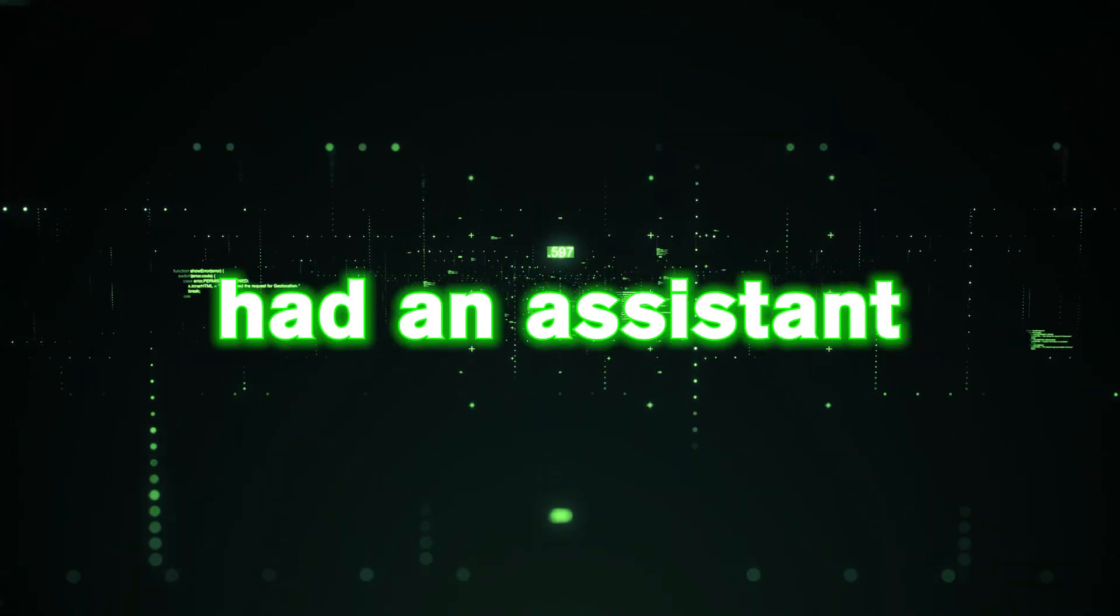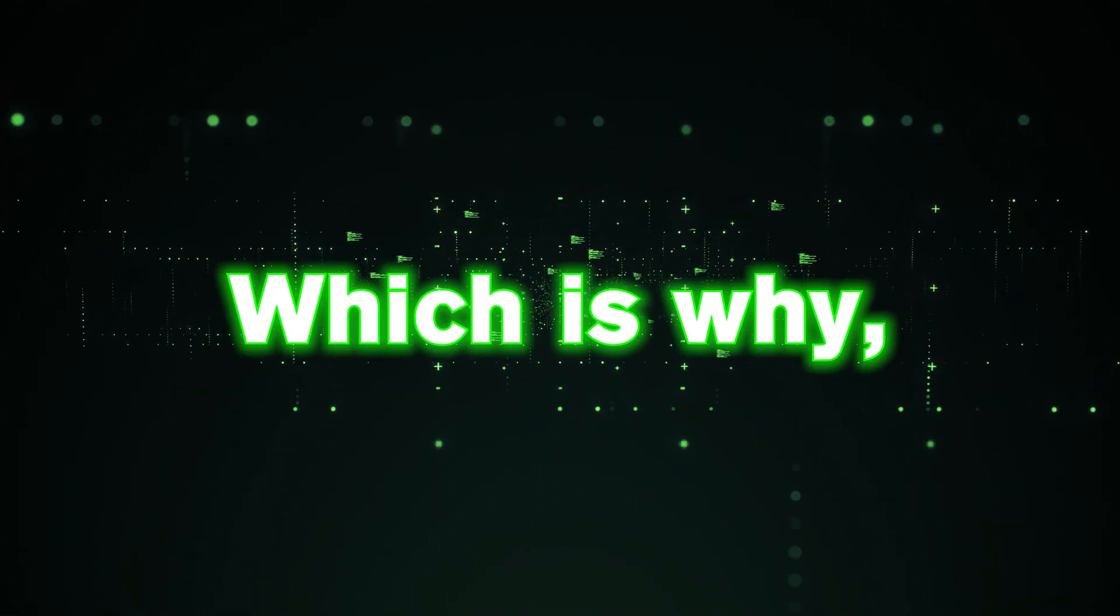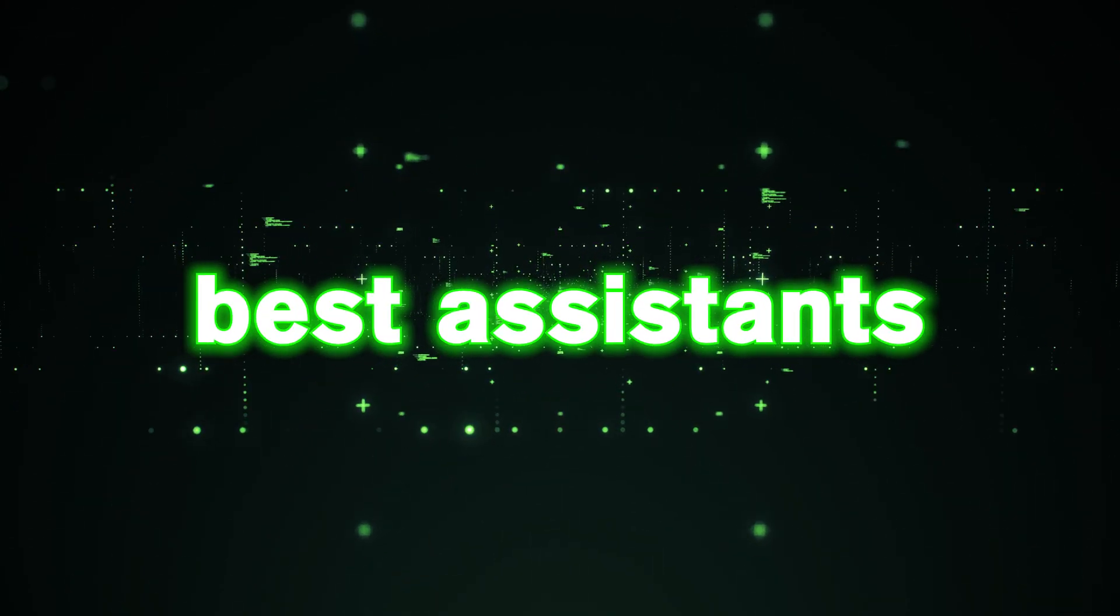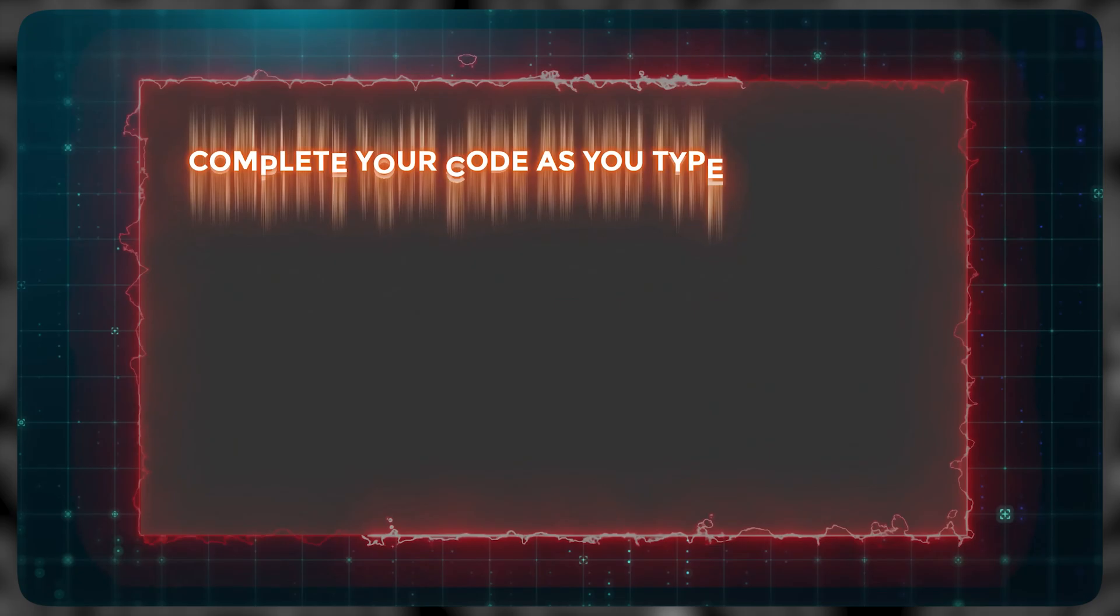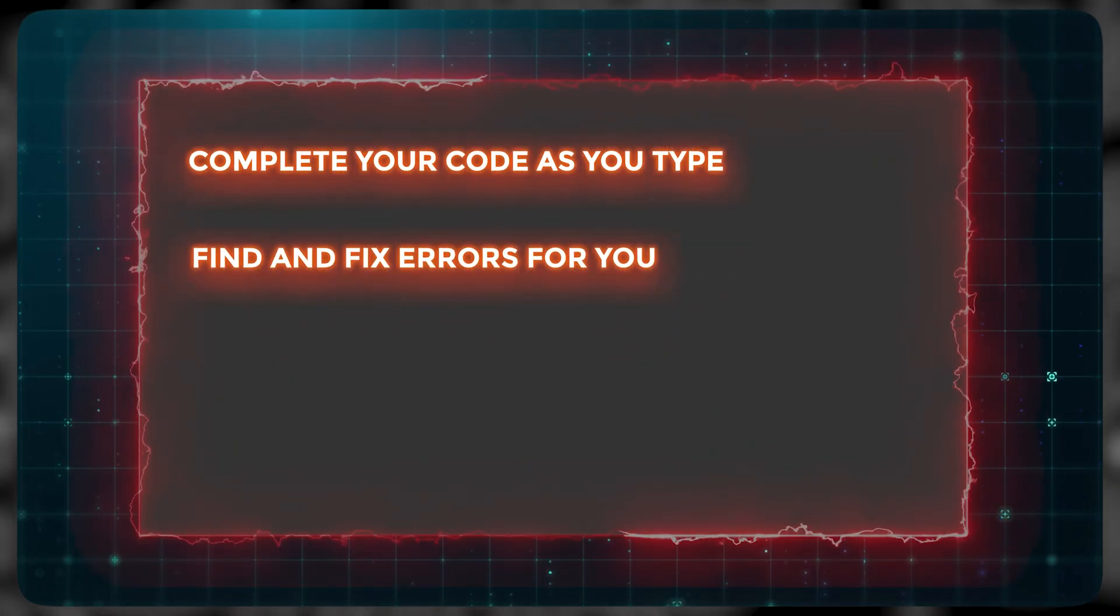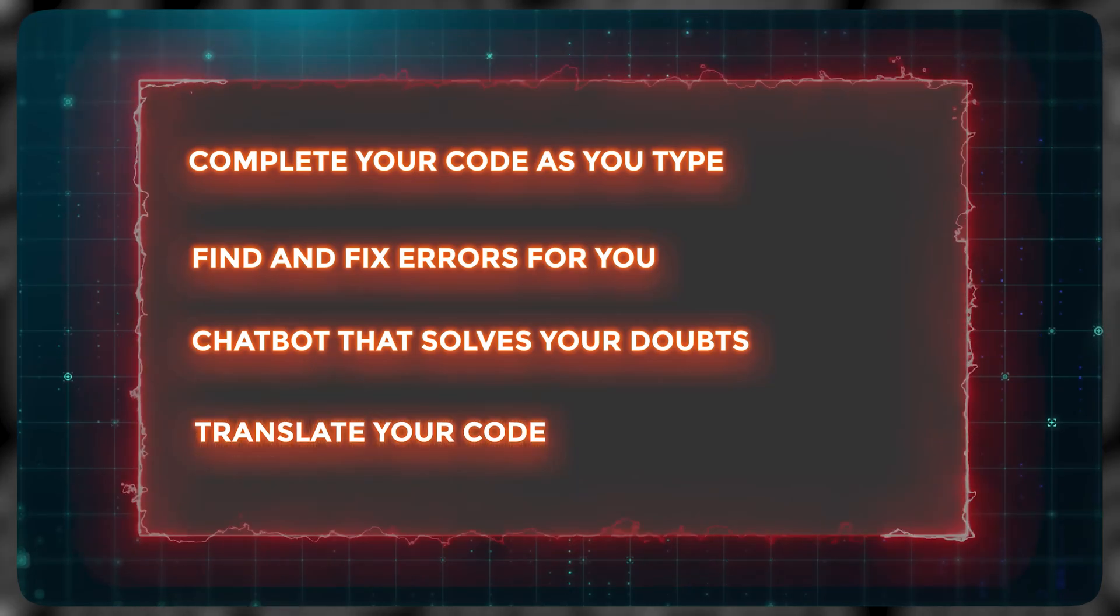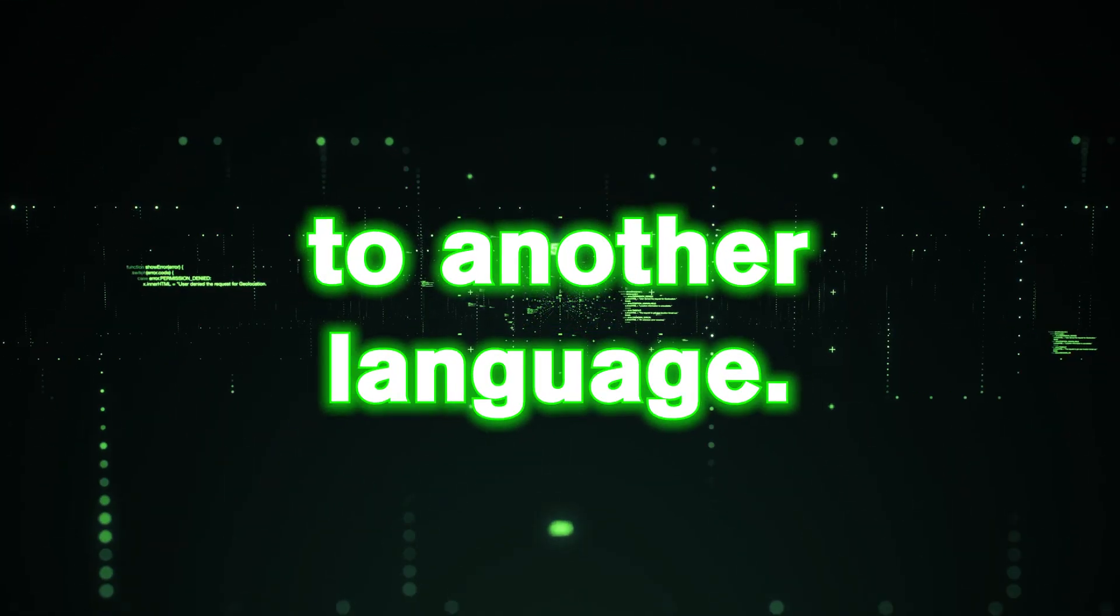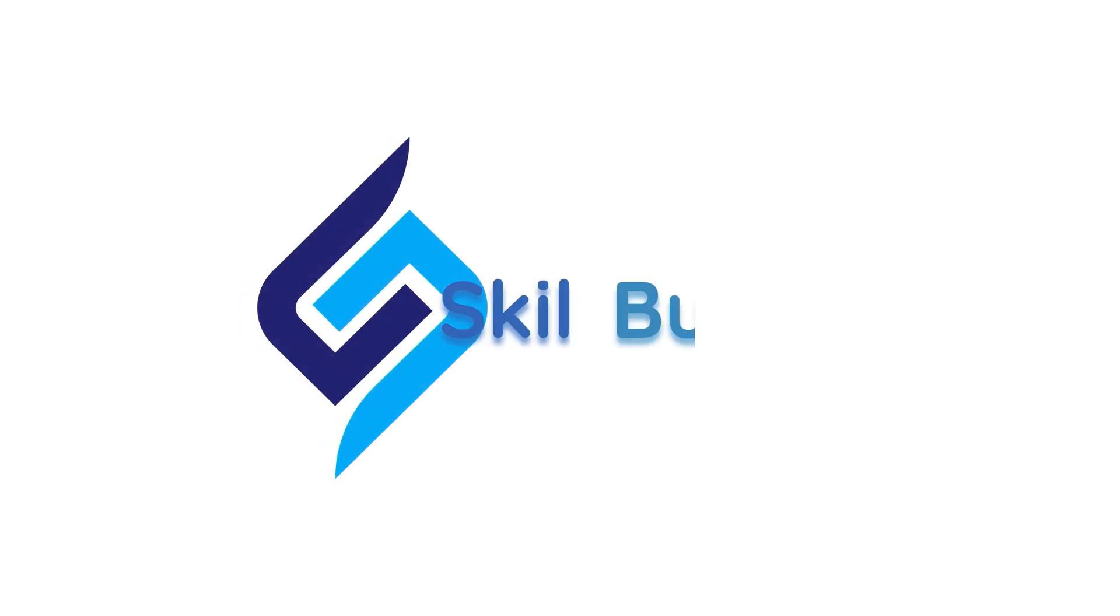But what if you had an assistant that can do all these things for you? Which is why in this video, I will share with you three of the best AI assistants for programmers. These AI assistants can complete your code as you type, find and fix errors for you, have a chatbot that solves your doubts, and even translate your code from one language to another language. I'm your skill builder, and let's get started.